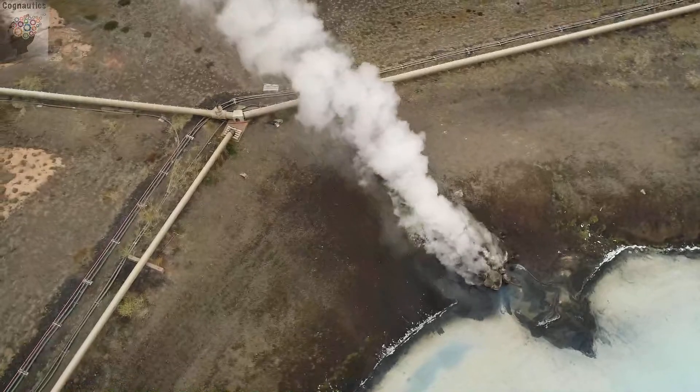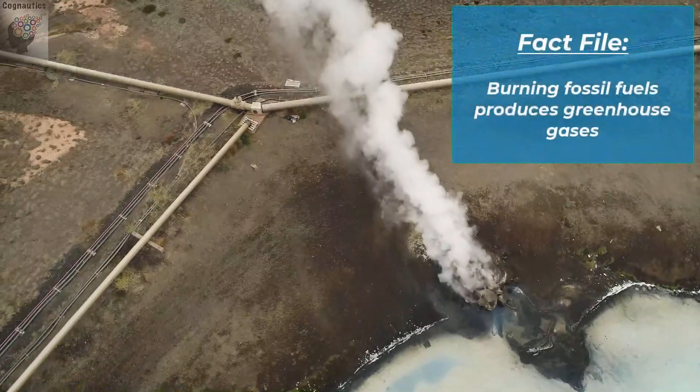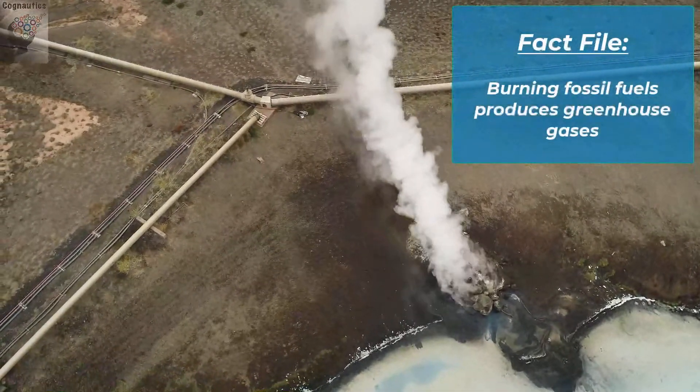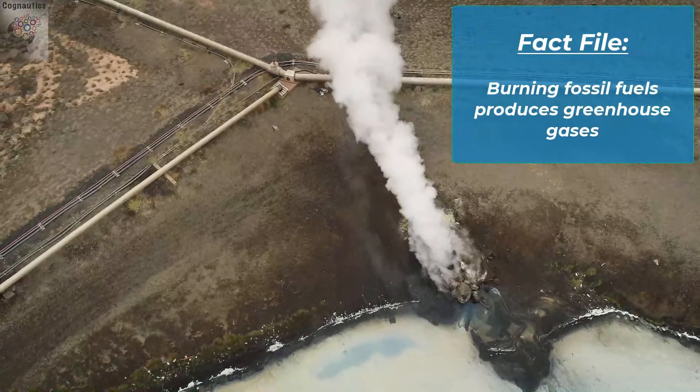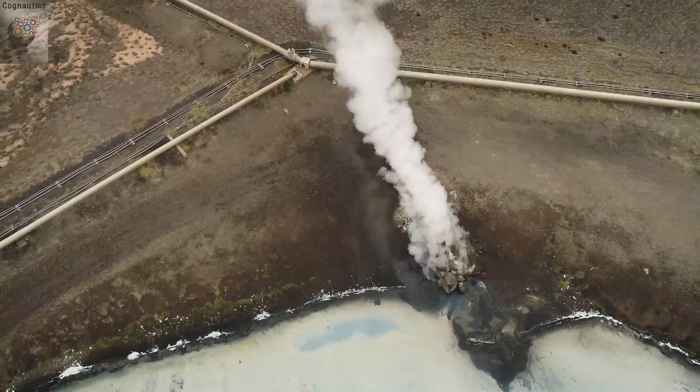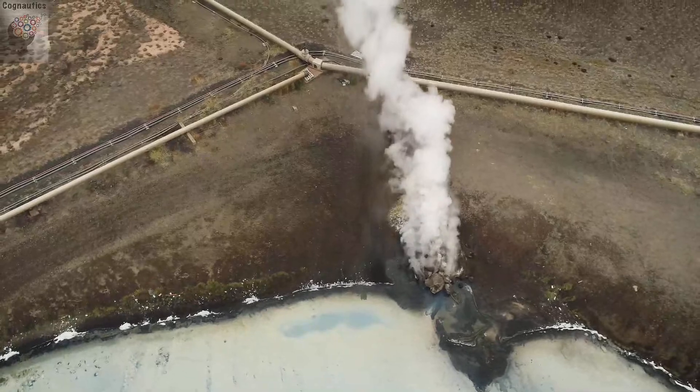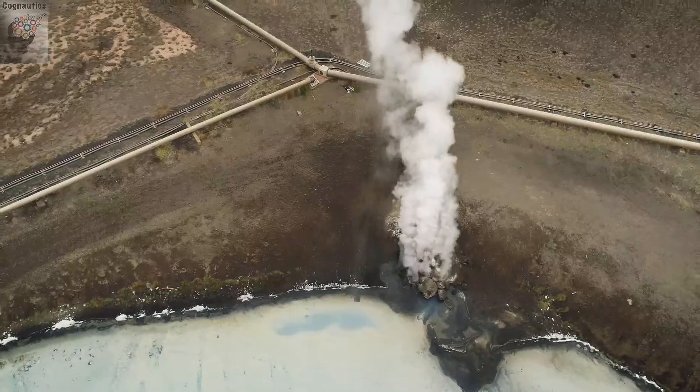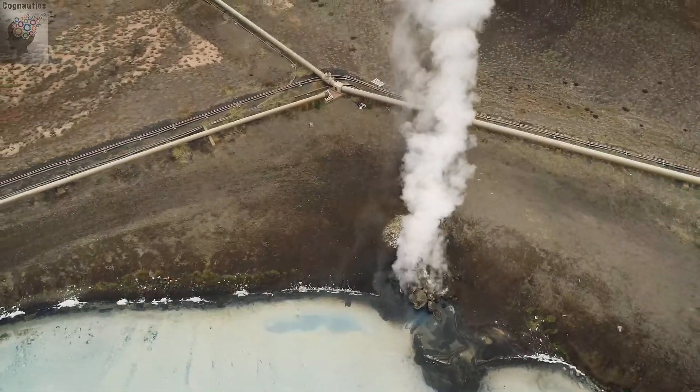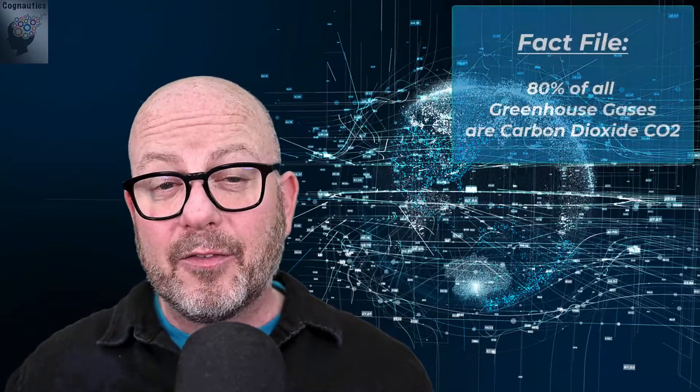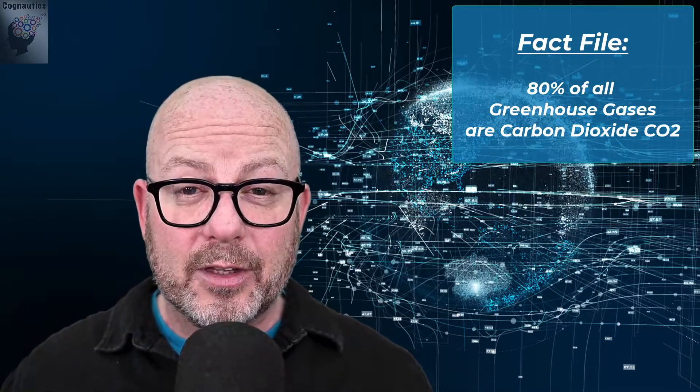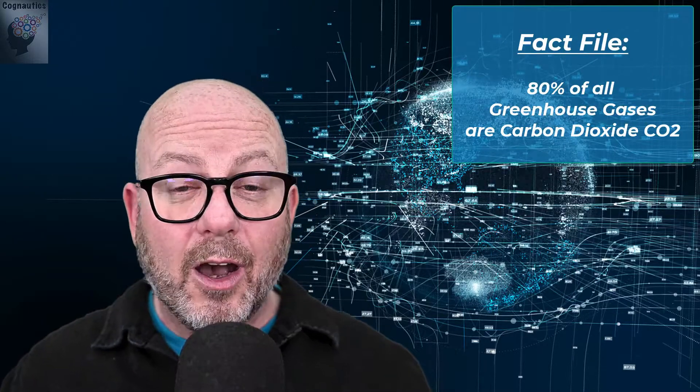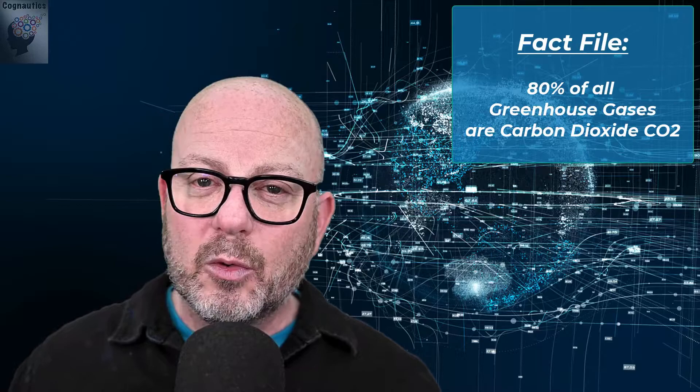One by-product of burning fossil fuels are greenhouse gases such as carbon dioxide. There are actually a number of greenhouse gases including methane, fluoridated gases and nitrous oxide. Part of the reason we refer to carbon emissions and not other greenhouse gases is explained by the fact that over 80% of greenhouse gas emissions are from carbon dioxide. So while other gases cause damage, CO2 is the main villain in this story.